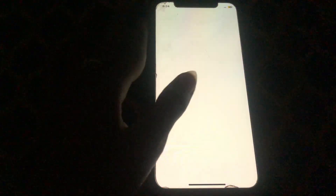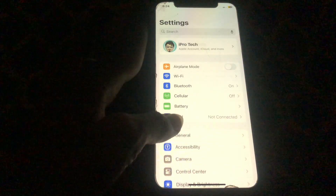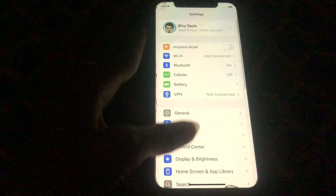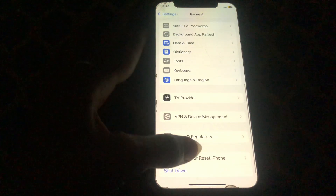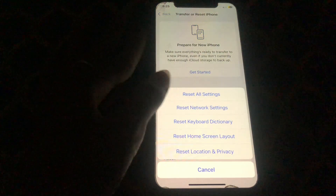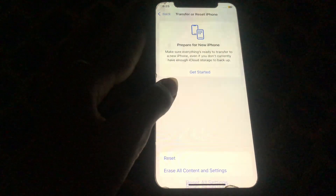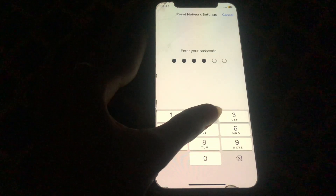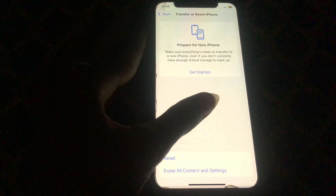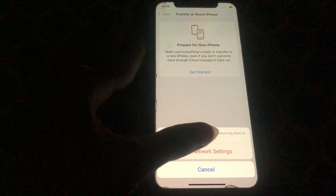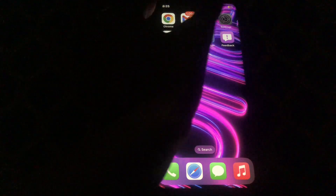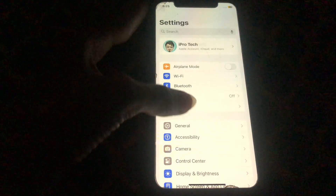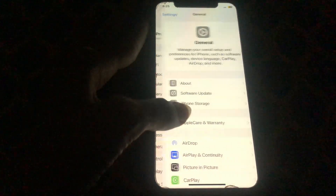To reset network settings, go to your mobile Settings, scroll down and tap on General, scroll down and tap on Transfer or Reset iPhone, then tap Reset, then Reset Network Settings. Enter your password which you use to unlock your iPhone and confirm Reset Network Settings. Then your problem will be fixed.